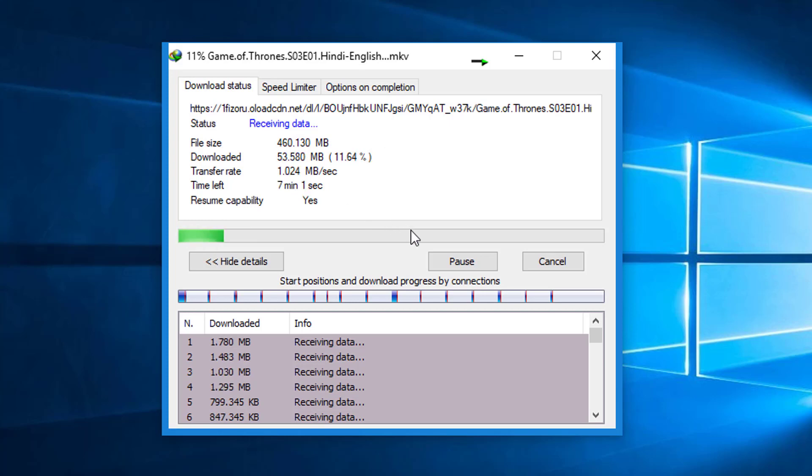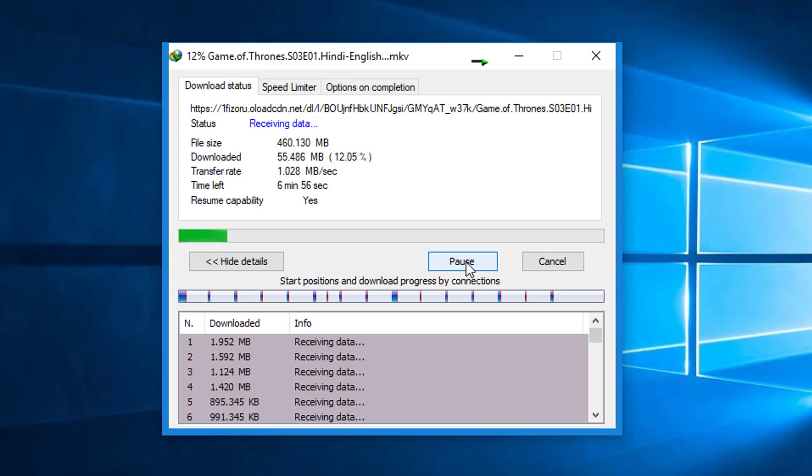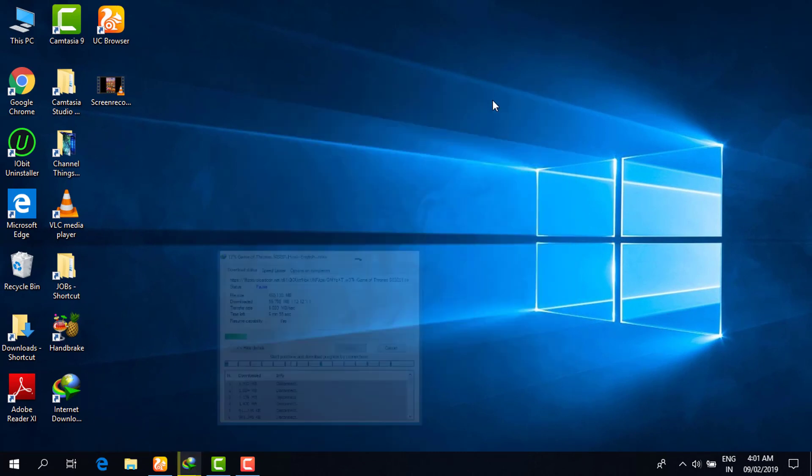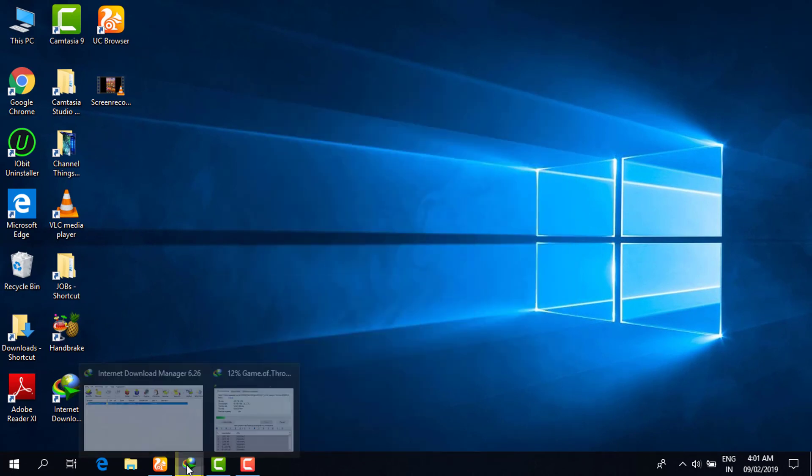Now I'm clicking on the pause button. Now friends, what you have to do is go to your Internet Download Manager, then go to the options and click on that.